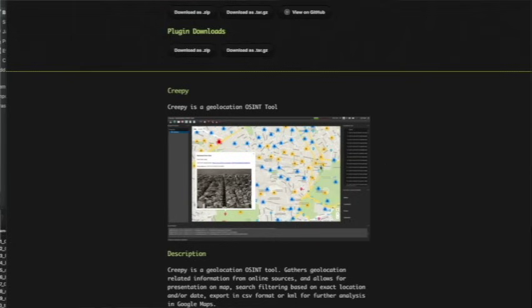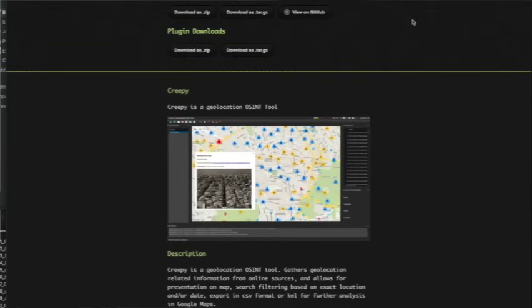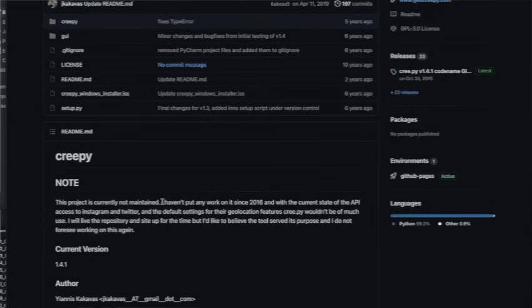Number 14 is Creepy. Creepy is a geolocation OSINT tool offering geolocation information gathering through social networking platforms. I believe Creepy has been an abandoned project — the lead developer has archived it. I tried to download an executable GUI for macOS and it didn't really work; the APIs were all busted. So Creepy is off the list as a useful tool. It was really cool though — it basically had pins everywhere showing where people were and where they were posting.